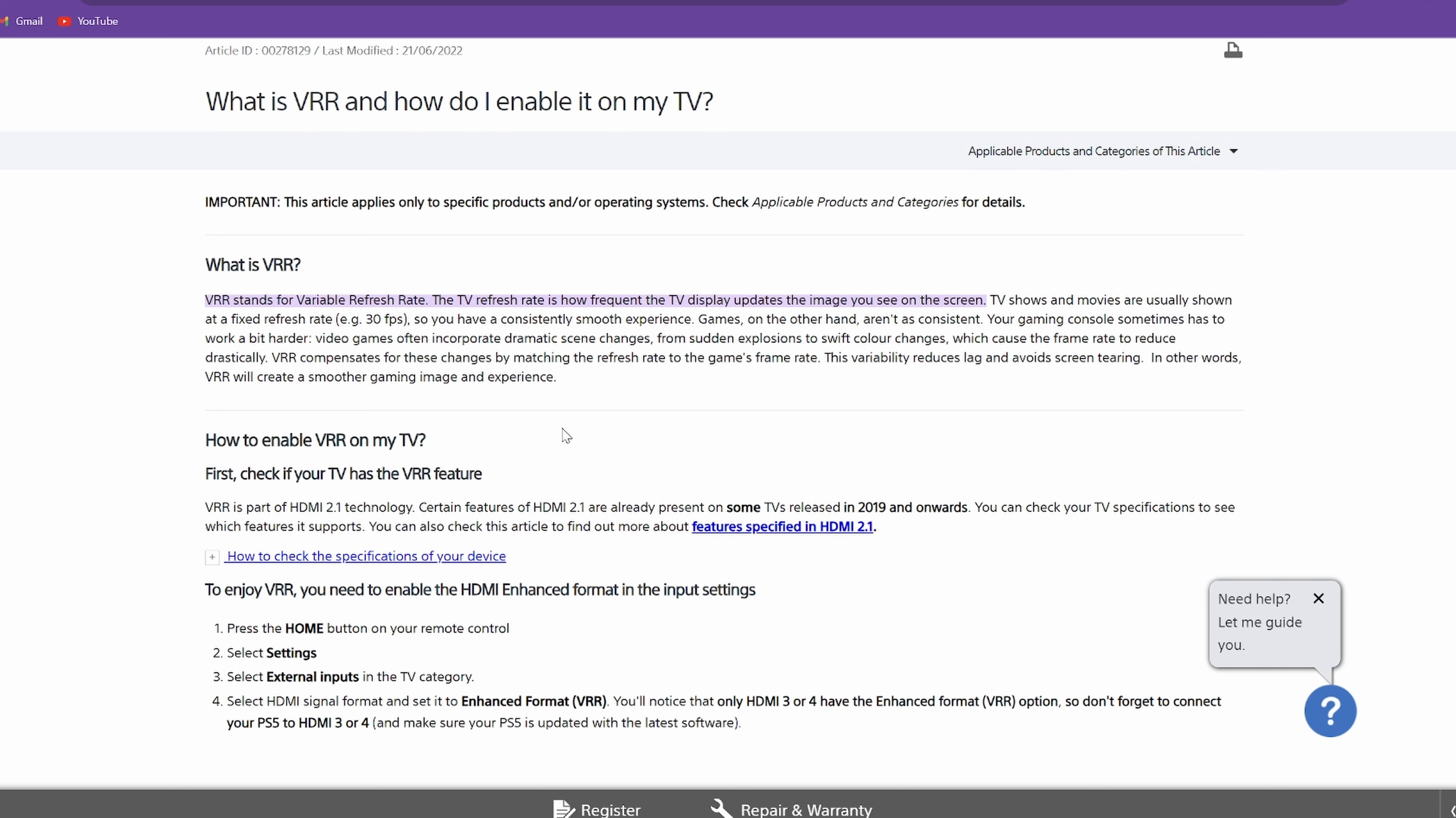So VRR is Variable Refresh Rate, and this will basically just match what is being input FPS wise and then match it to your refresh rate of your monitor instead of being locked at 60 hertz or whatever. So now, instead of going at 60 hertz or even sometimes 30 hertz consistently, your monitor will adapt to the in-game frame rate.